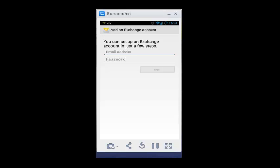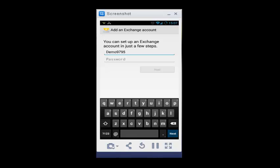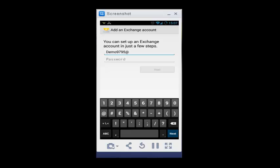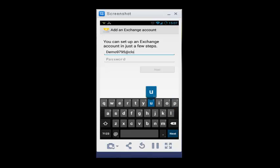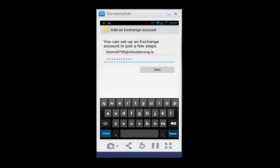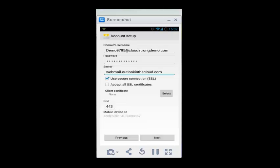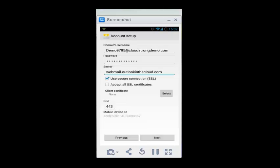Then just enter your email and password, and click Next.